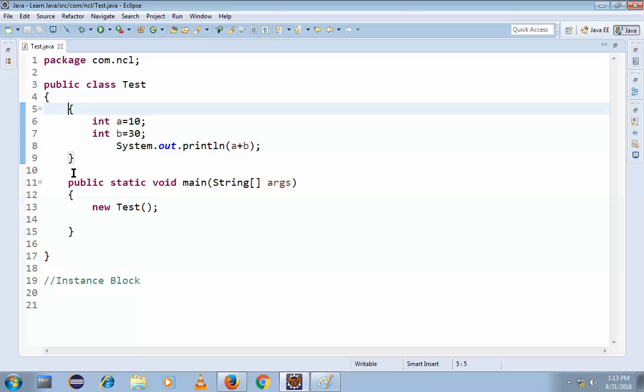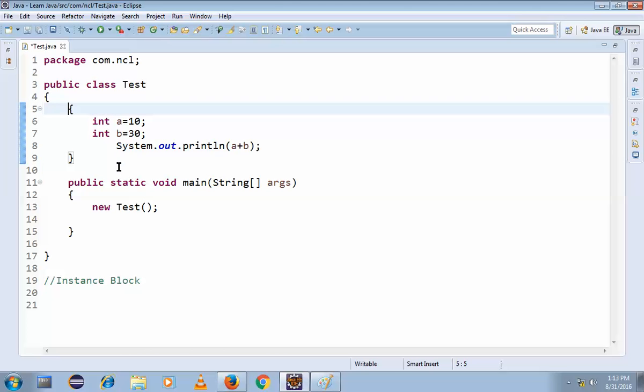But what if this is static? Static. So I will discuss about the static in the next example.